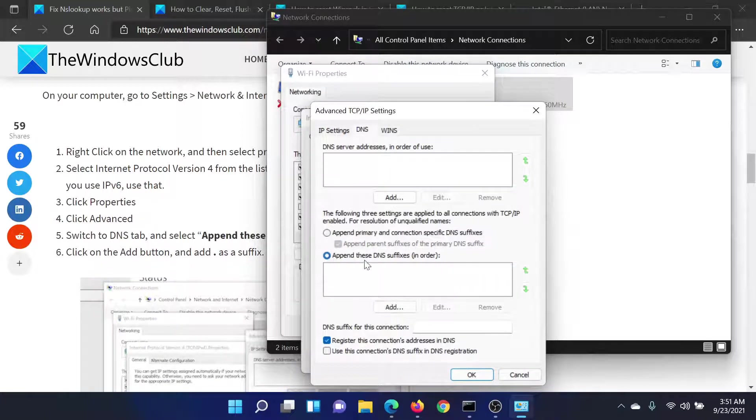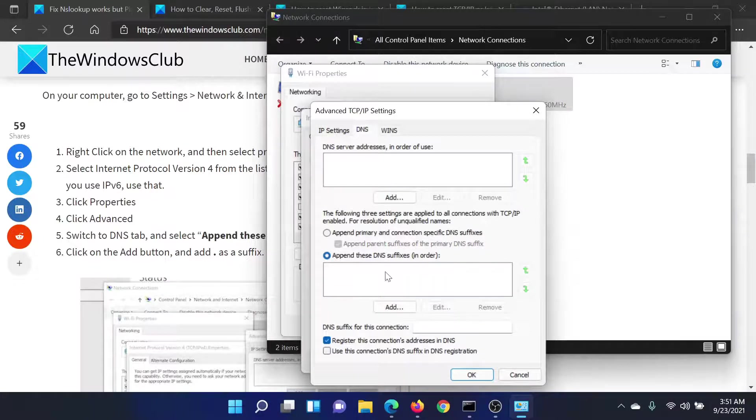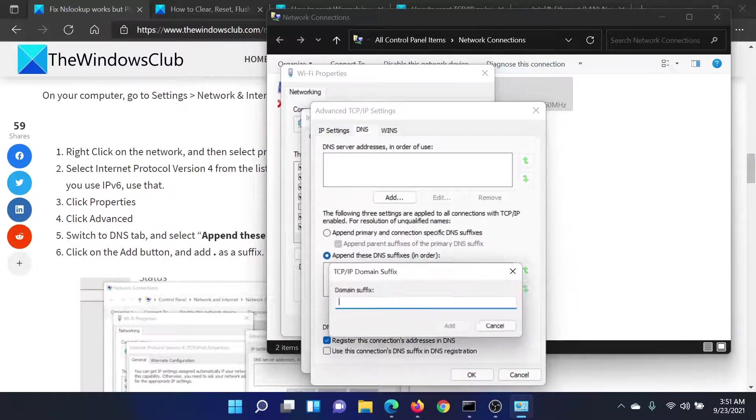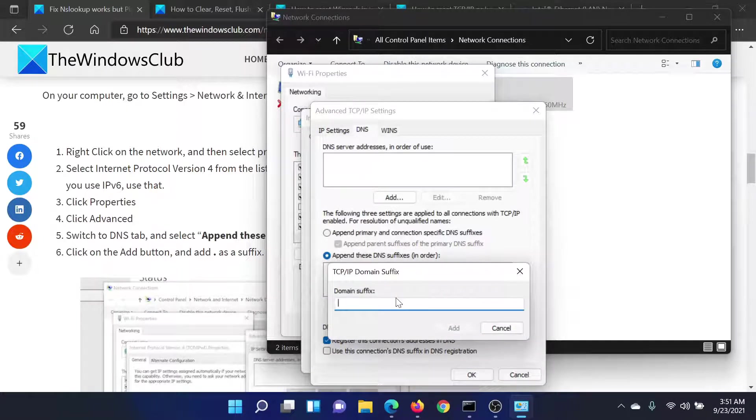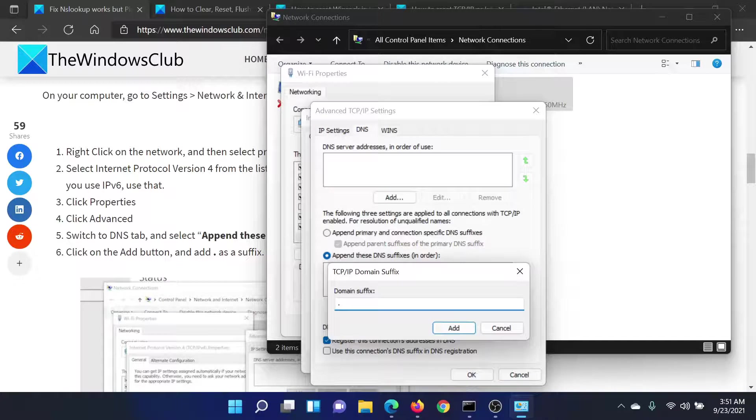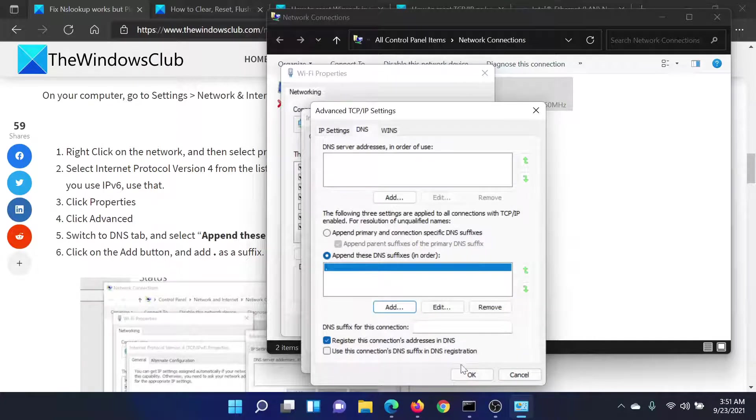Check the radio button associated with append these DNS suffixes in order. Click on Add, add a full stop or the dot here, click on Add.